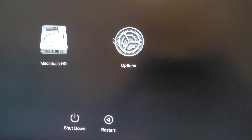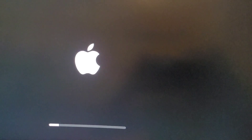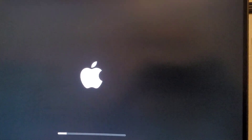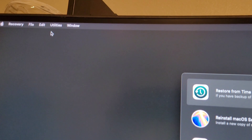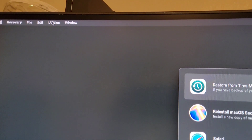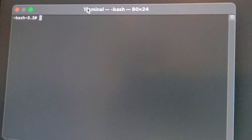There we go. Now we can go to Options and continue. My apologies — I'm trying to film this on my phone to help you guys out. At the top you have multiple options — go to Utilities, then Terminal.